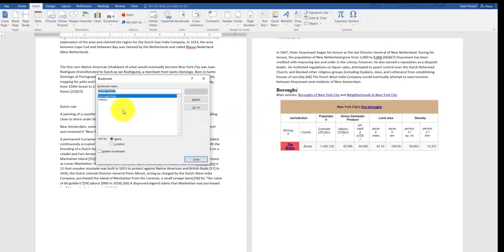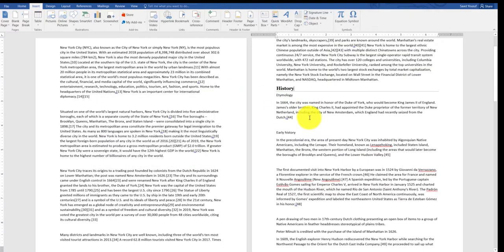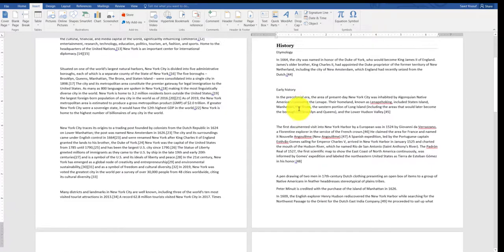Similarly, if I want to go to History, I can double-click on it and it takes me where the history is. If I'm closing the bookmark, I get to see.